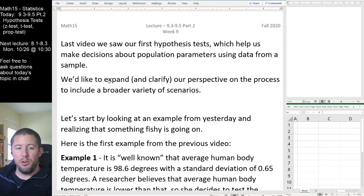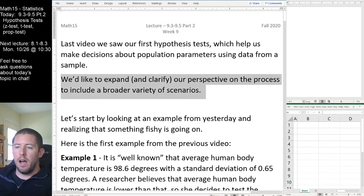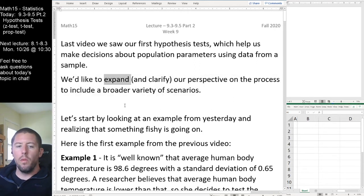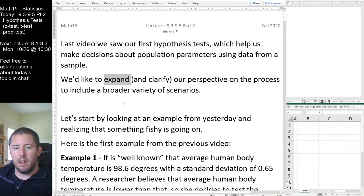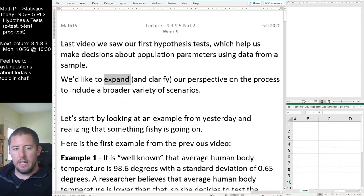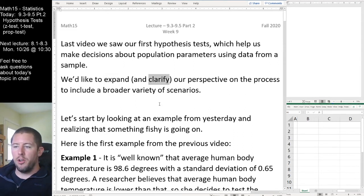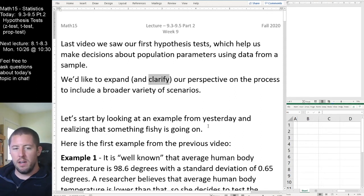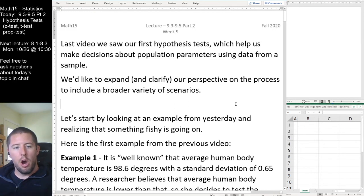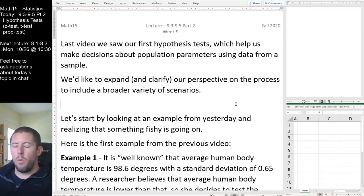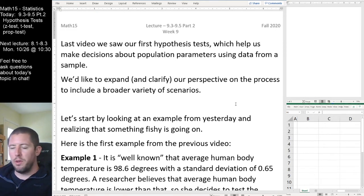We're going to expand our view — in the last video we only talked about averages, instead of also talking about population proportions. So we're going to talk about proportion tests today instead of just tests for mu. We're also going to clarify our perspective on one of the tests, because I think some of the examples we did yesterday are a little bit hokey.